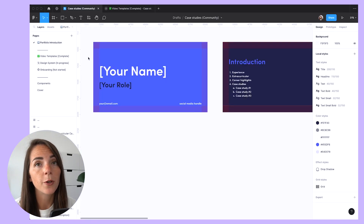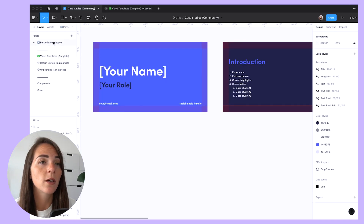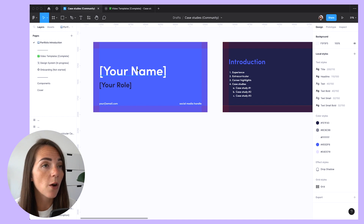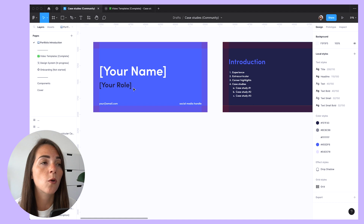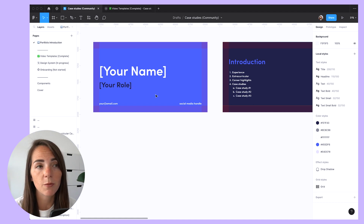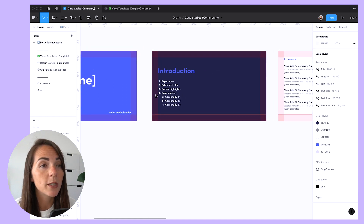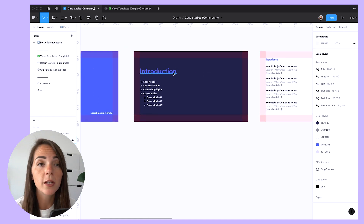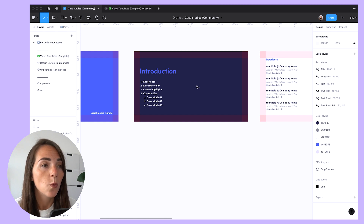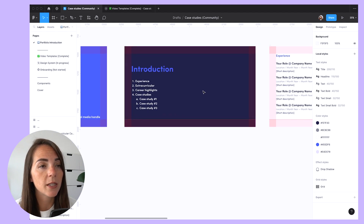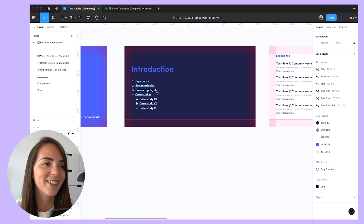Let's dive into the portfolio presentation slides first. We have a total of six slides, beginning with a cover where you can add your name, role, email, and your Twitter or LinkedIn account, so that people can easily find you. On the second slide, I want to discuss what I'm going to cover in today's portfolio presentation, which includes experiences, side projects, career highlights, and of course, our case studies.